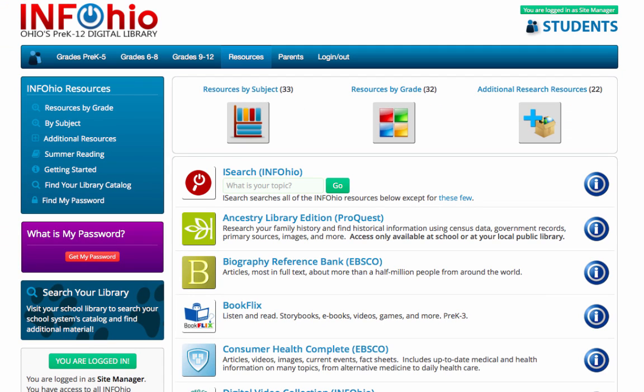For our purposes, let's start on the All Infohio Resources page. You will find the iSearch search box at the top of the list.